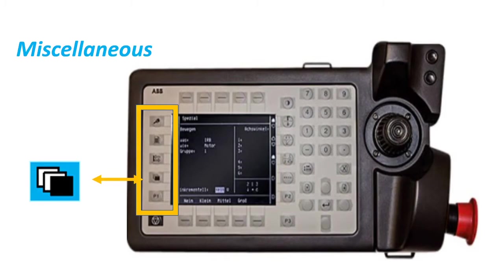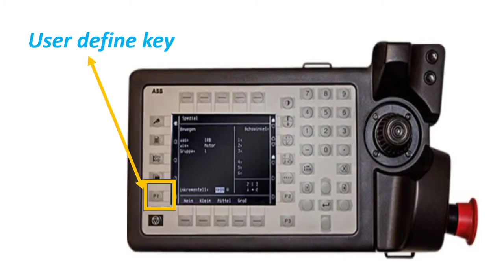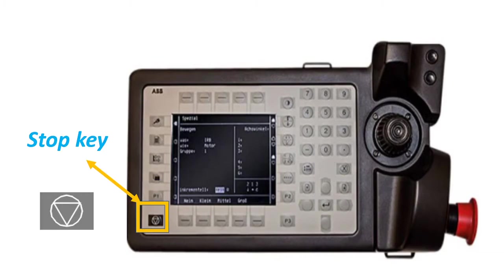Miscellaneous: press this key to access other windows, for example system parameters. This is the user-defined key. Stop key: press this key to stop the program execution.